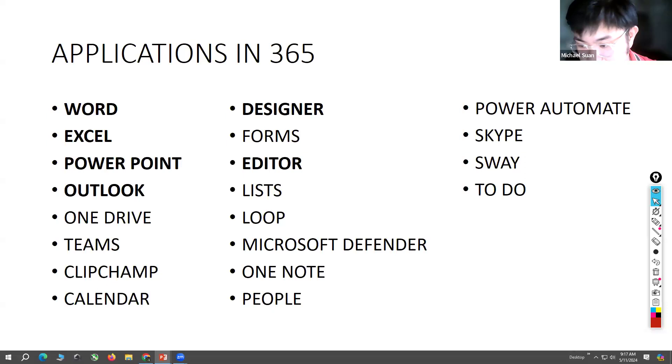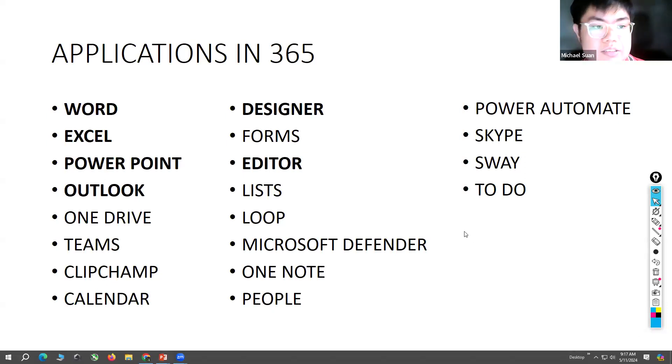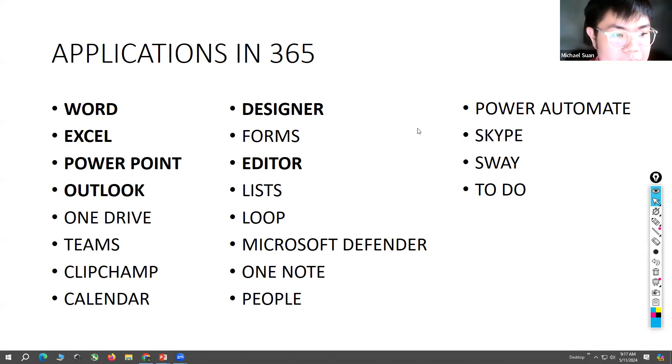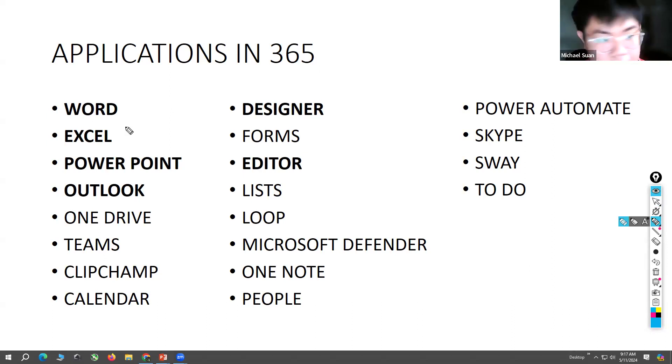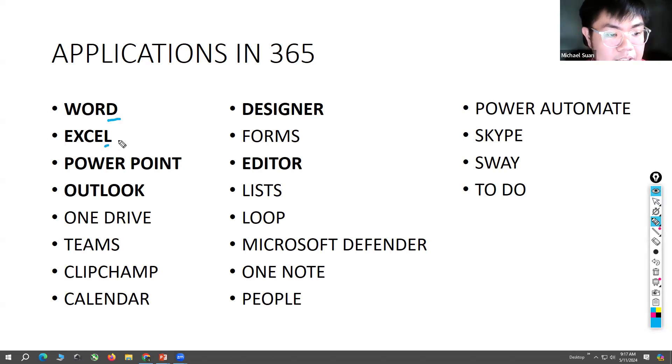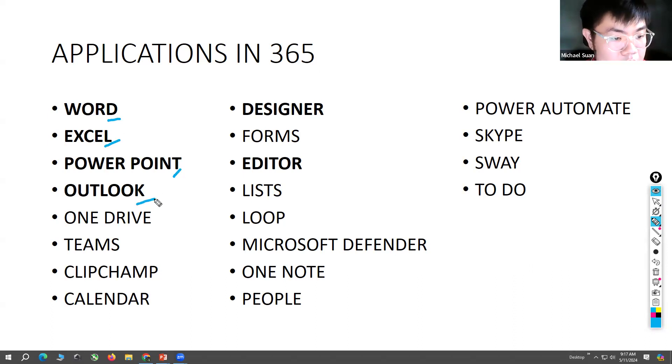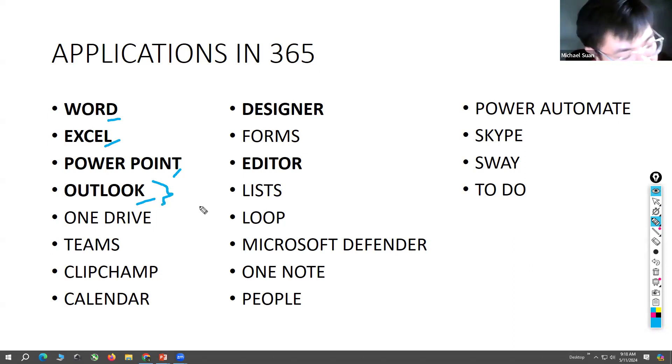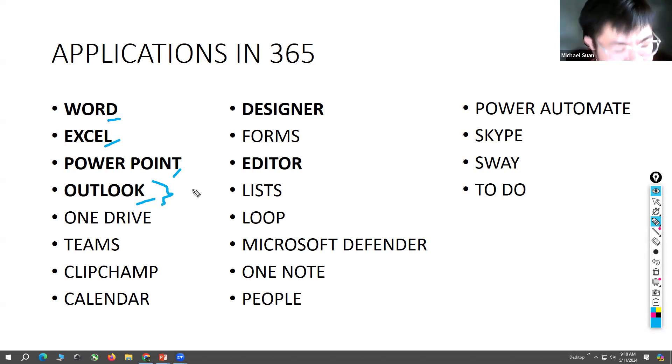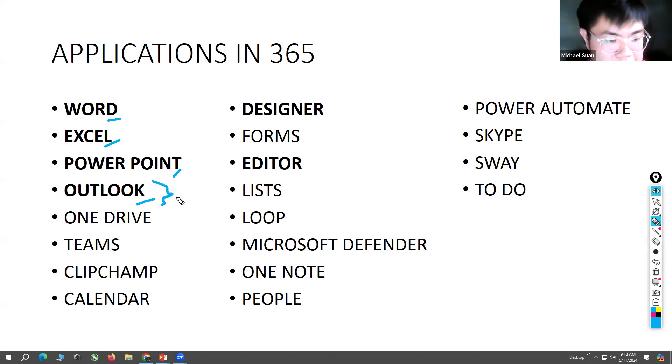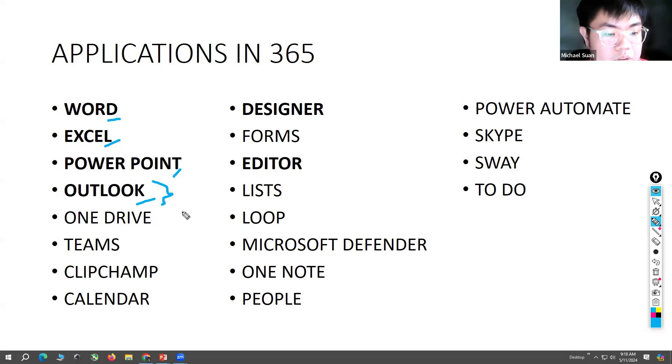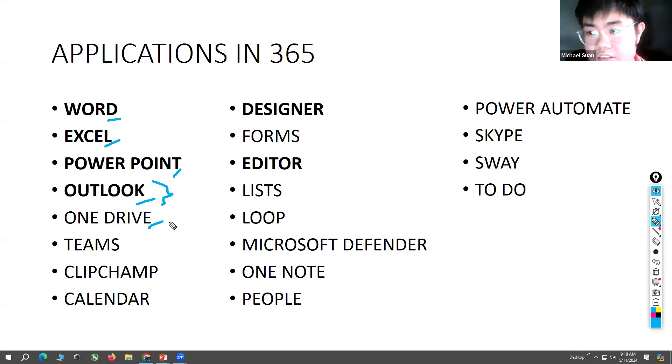These are the applications that are on Microsoft 365. You have Word, Excel, PowerPoint, Outlook - so Outlook is the email of Microsoft. Google has Gmail, Microsoft has Outlook.